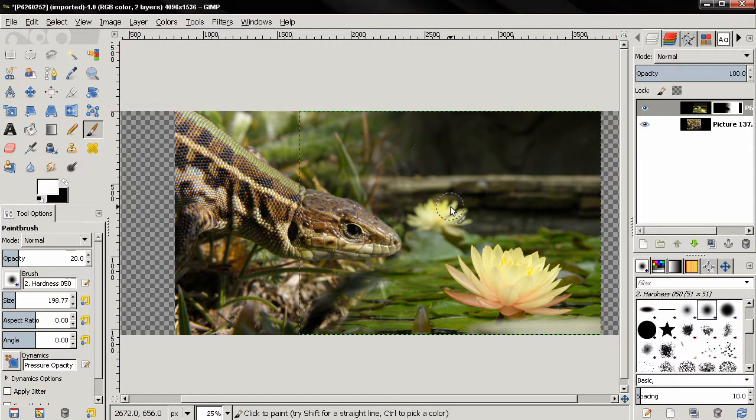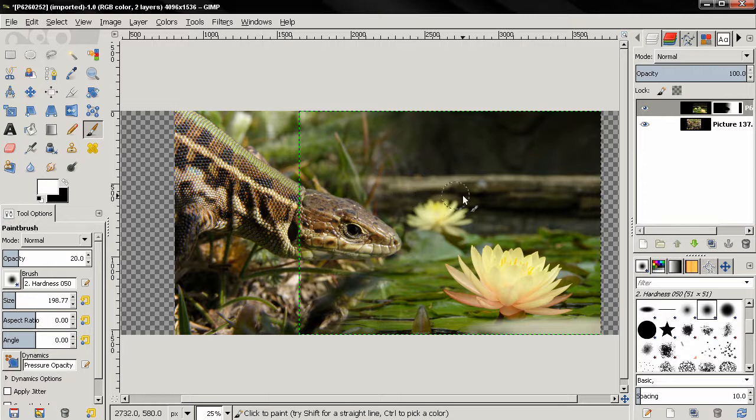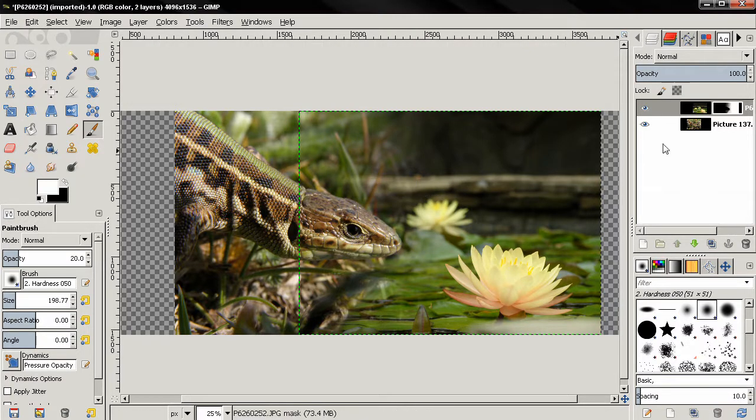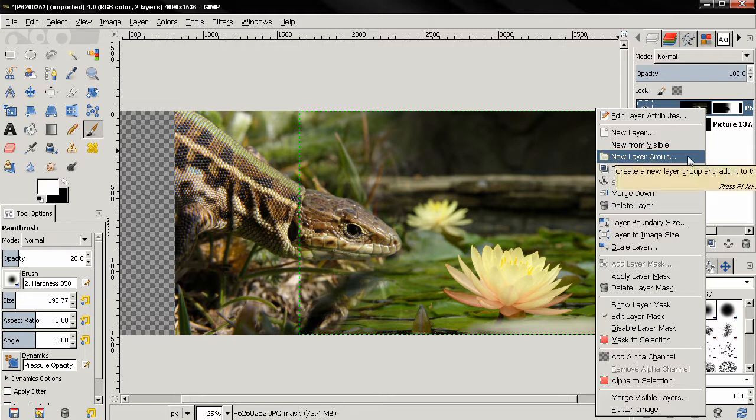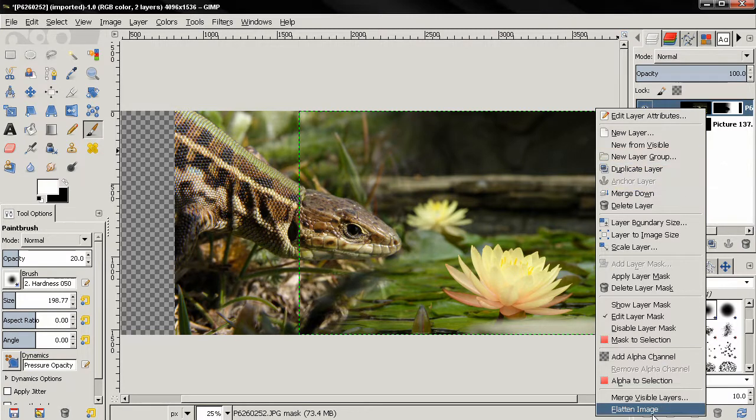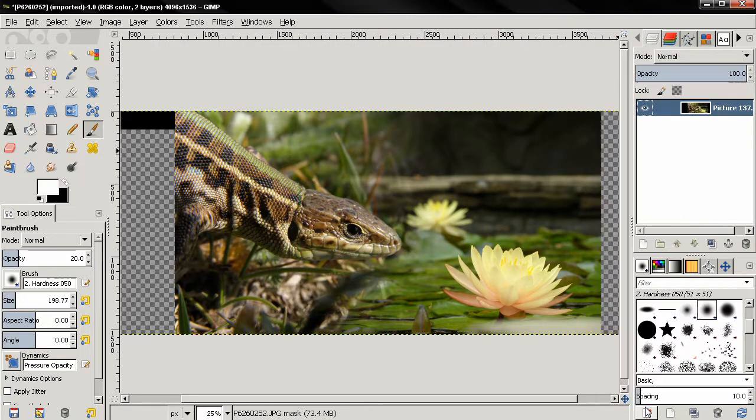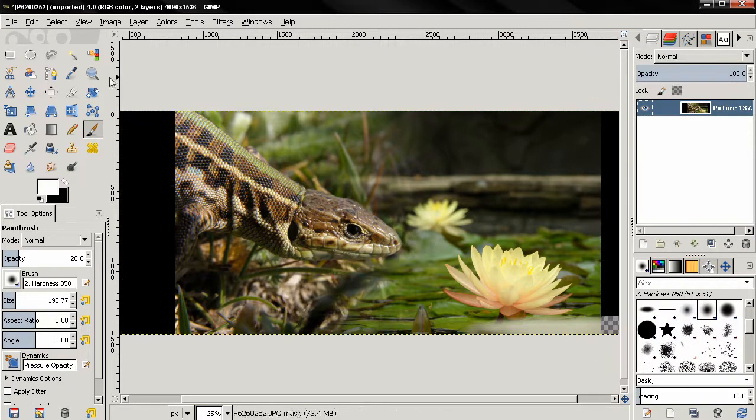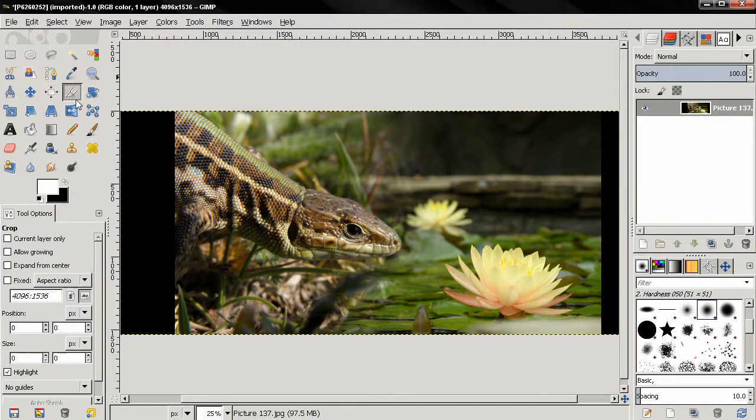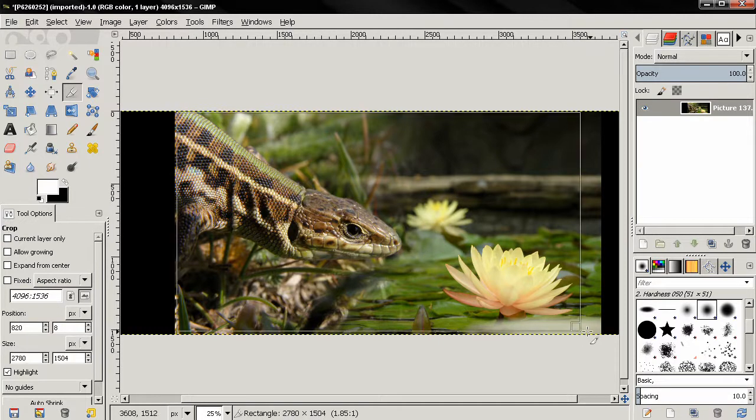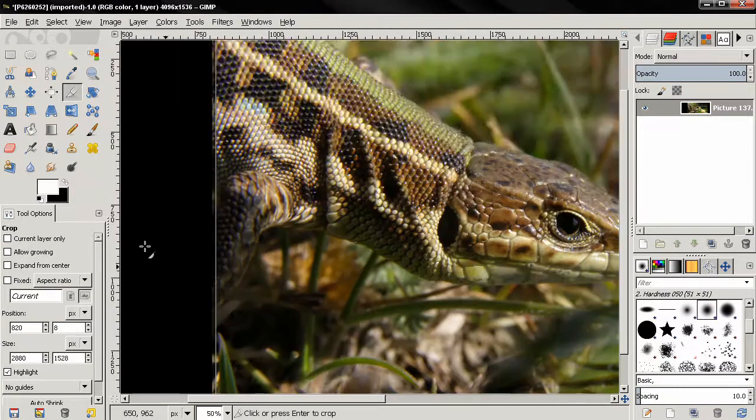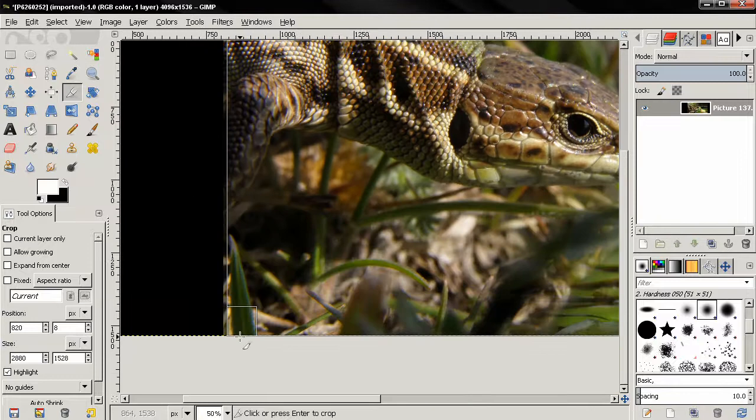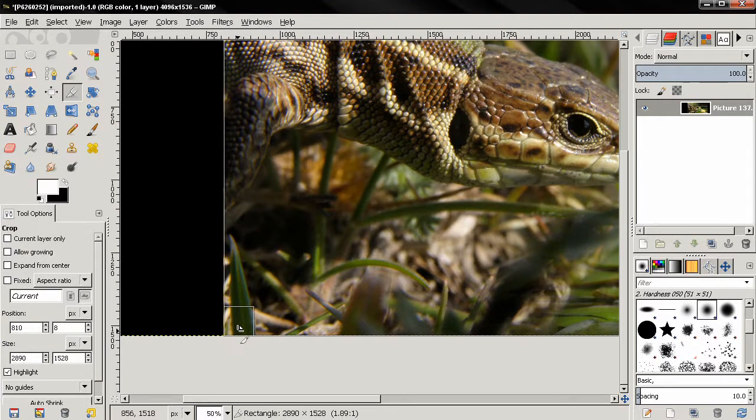And you can continue like this until you think you blended the two images well. Next thing we can do is flatten this image and crop tool. We can of course try to be more precise when cropping.